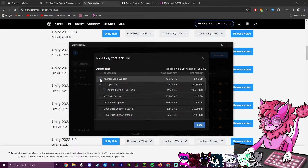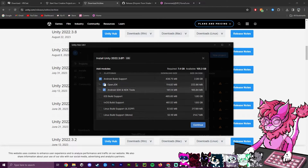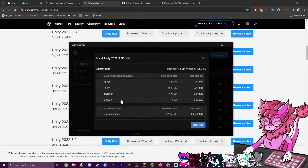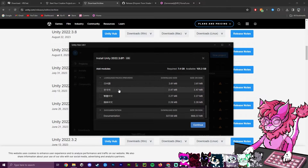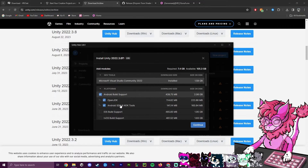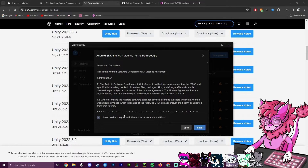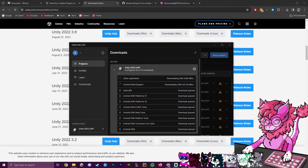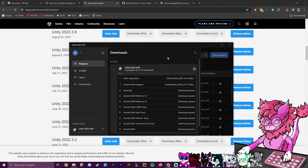A very important thing: make sure you have Android Build Support turned on. You will need this if you want to upload a Quest avatar. Anything else here does not matter — different languages and documentation are optional. This is by far the most important part. Agree to the conditions and install. It's a big install so it will take a little bit of time.